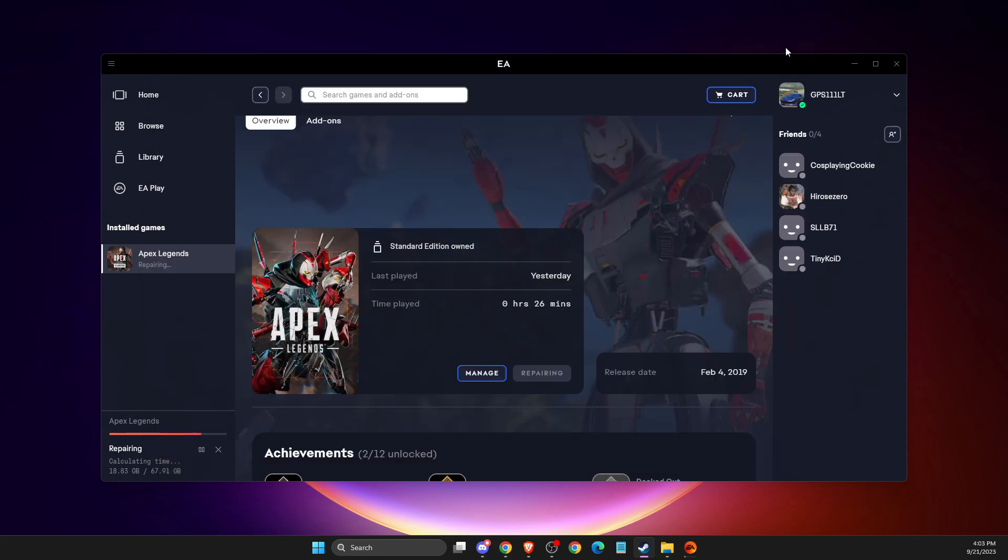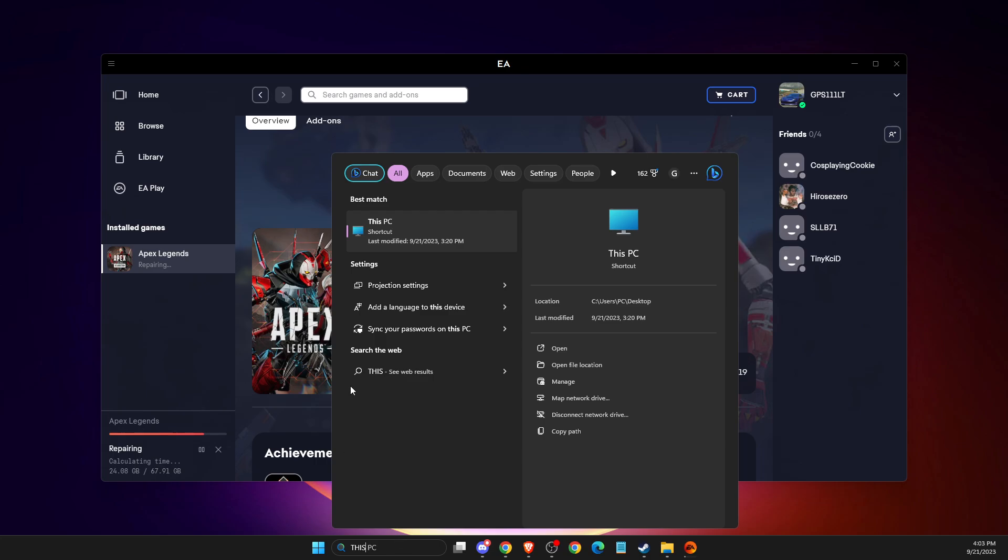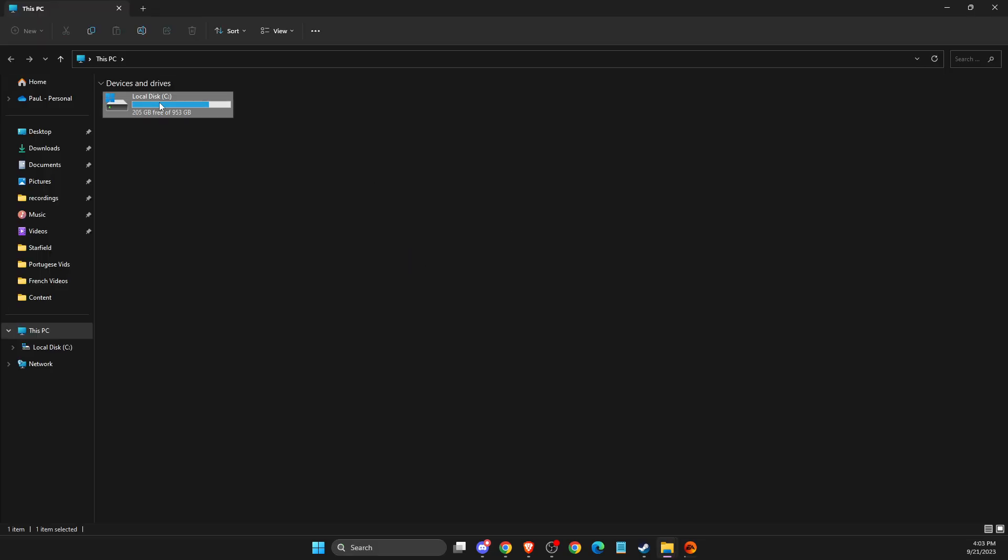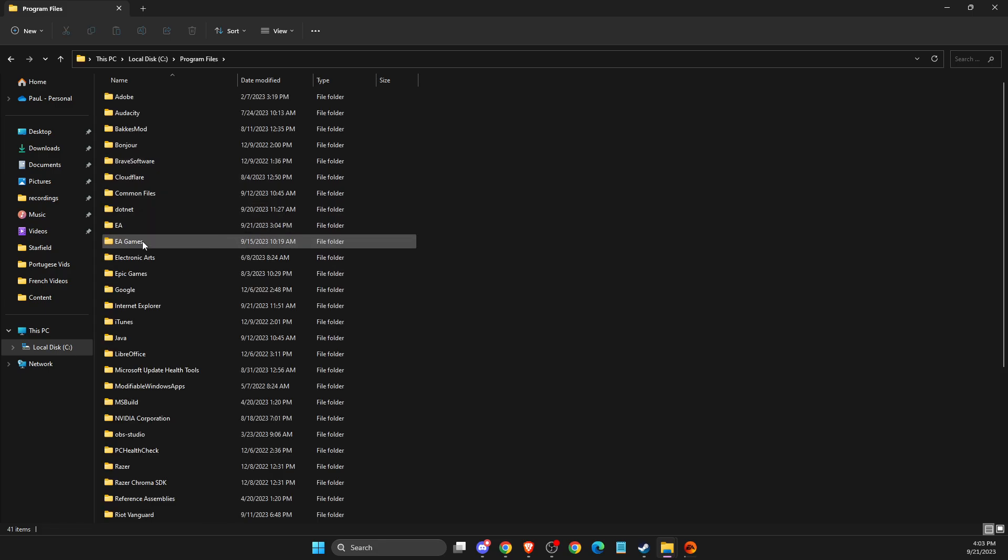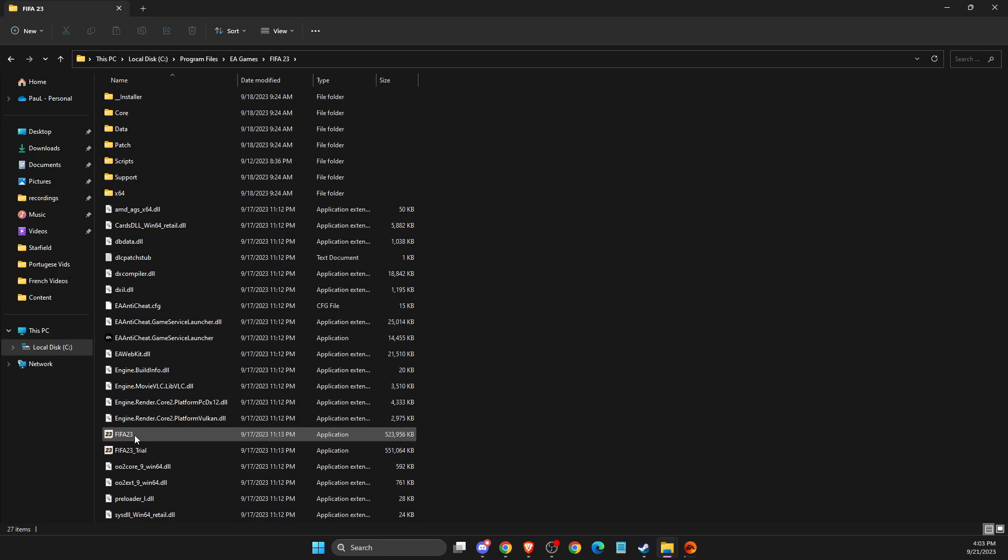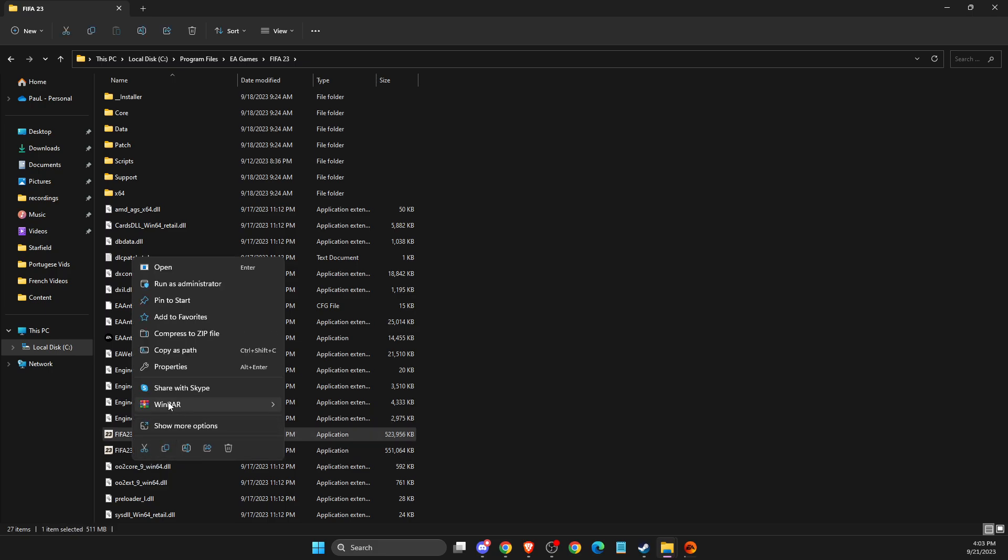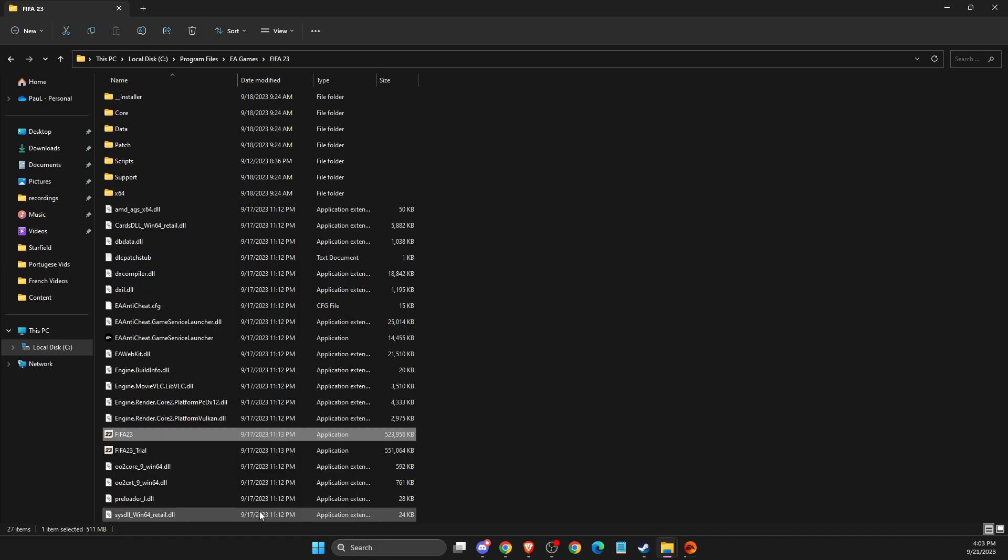If the problem persists, another thing you can do is run FIFA as administrator. To do so, you need to go to your files where you have FIFA. For me it's disk C, Program Files, then EA Games, FIFA. Look for the FIFA exe file, right-click on it, then go to properties, compatibility. Make sure to run as administrator and run this program in compatibility mode for Windows 8. Then apply and save the changes.